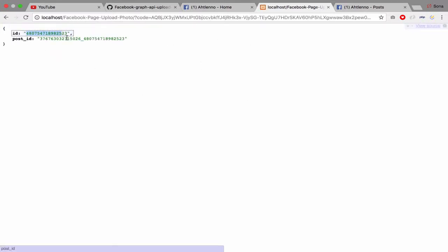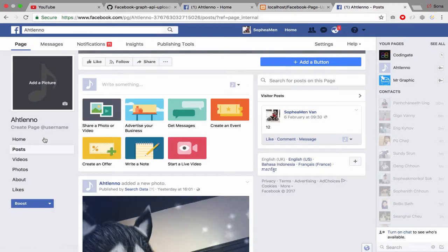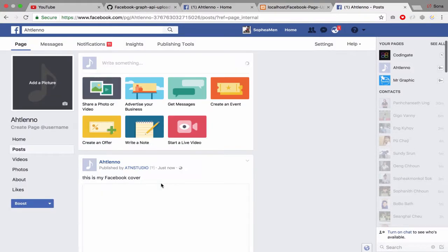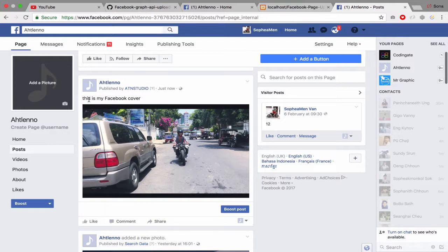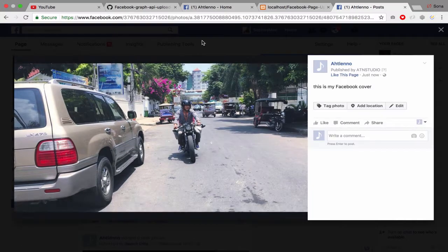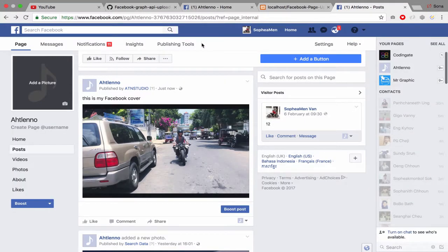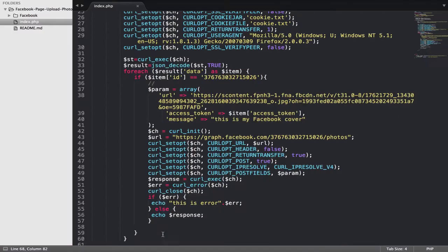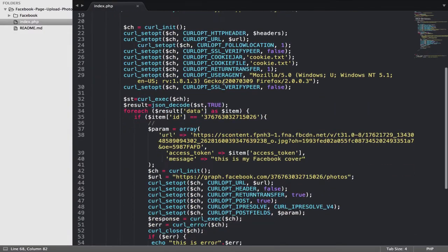They put the ID and post ID — post ID means they have that post ID. This one is my Facebook cover, and just now they posted my photo. Let me jump to the sub-link and I have...